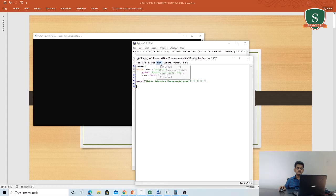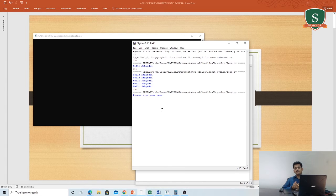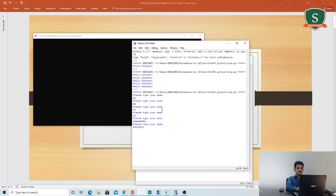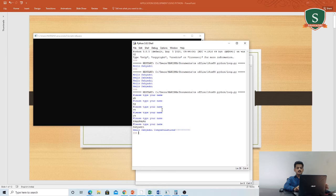Let us check this program. Please type your name — I will write something: 'gh'. Please type your name again — 'hg'. Please type your name — 'rt', 'yu'. It keeps on asking me; it is not coming out of the loop. If I want to come out I have to write the correct name. So: 'hello sahadri, congratulations'. Until I write the correct name it will keep on asking. That is the same program we can rewrite with the help of break statements.